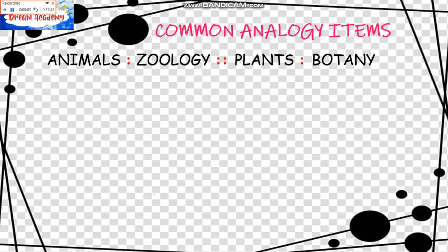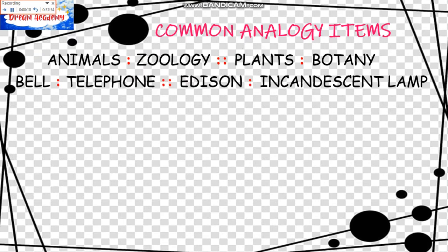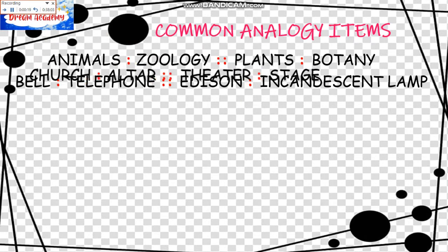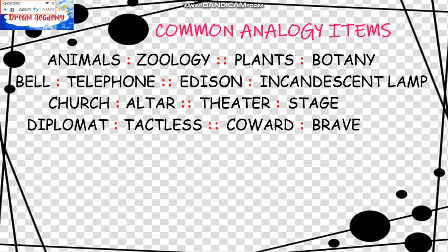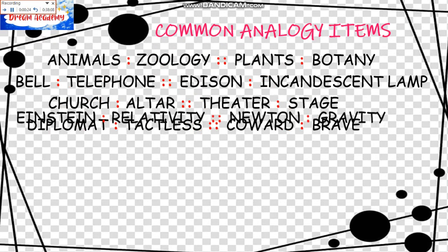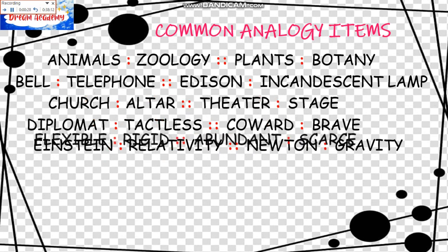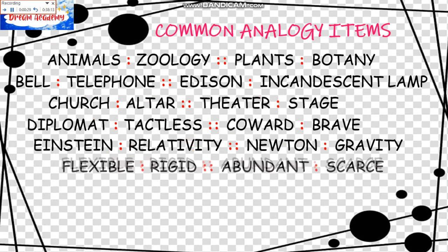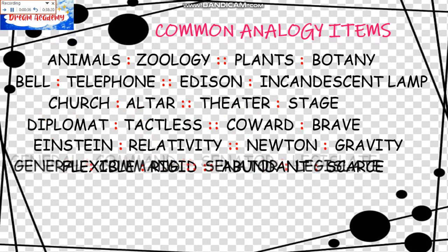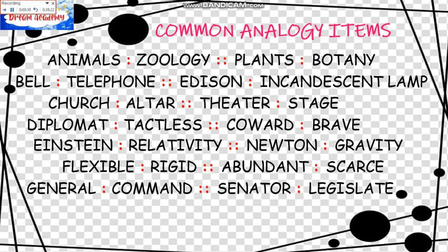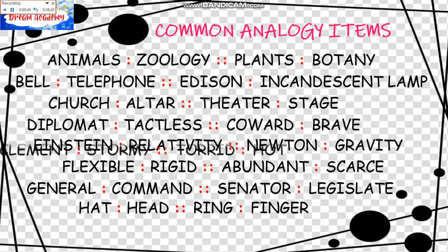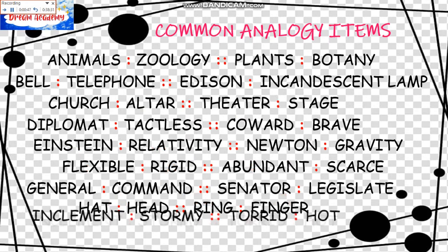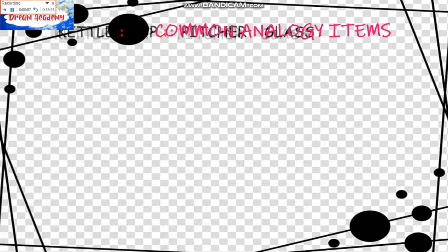More common analogy items. We have Animals is to Zoology as Plants is to Botany. Bell is to Telephone as Edison is to Incandescent Lamp. Church is to Altar as Theater is to Stage. Diplomat is to Tactless as Coward is to Brave. Einstein is to Relativity as Newton is to Gravity. Flexible is to Rigid as Abundant is to Scarce. General is to Command as Senator is to Legislate. Hat is to Head as Ring is to Finger.